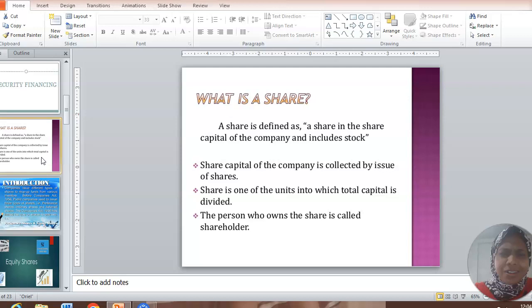Debentures is a quite different aspect. Debentures is where you are going to raise money from outside. This is like a liability. You have to return the cash at one point of time anyway. This is a basic difference between shares and debentures.